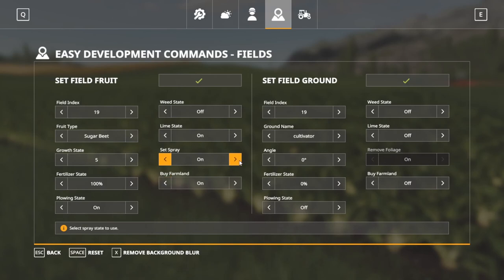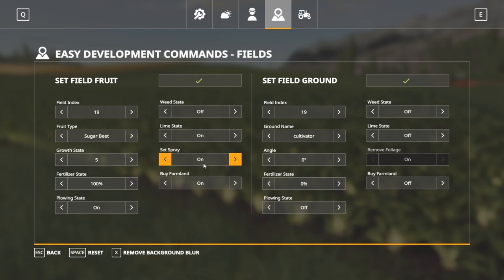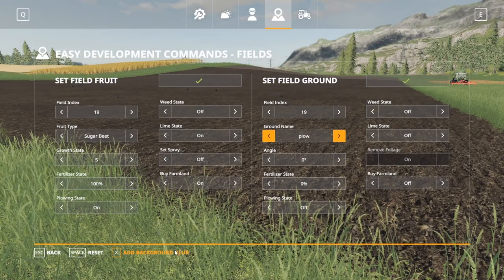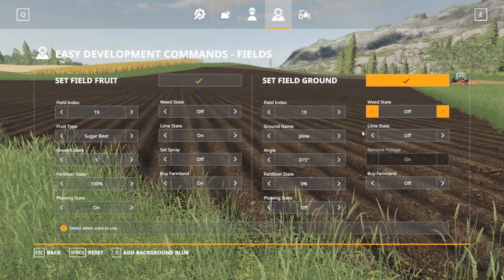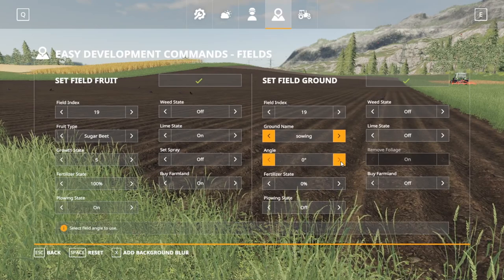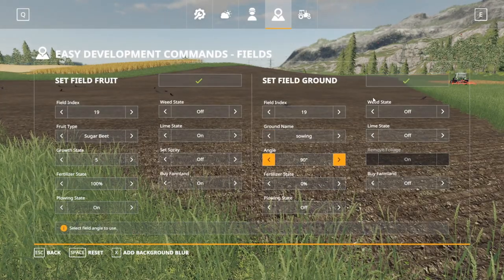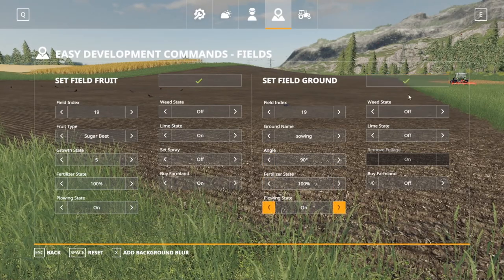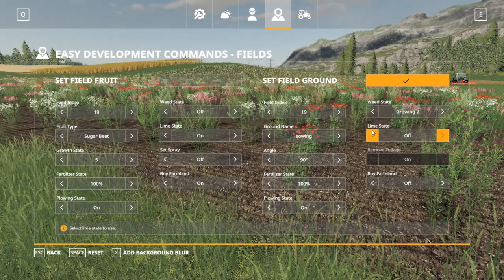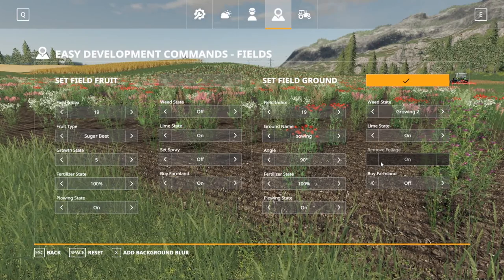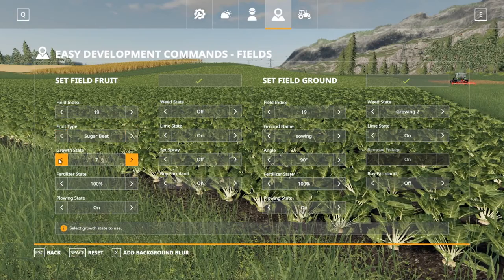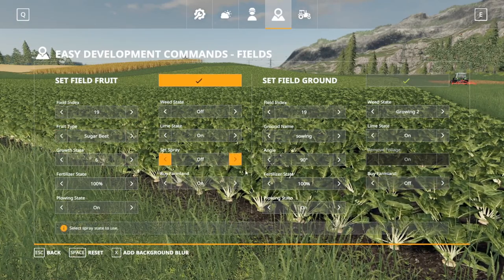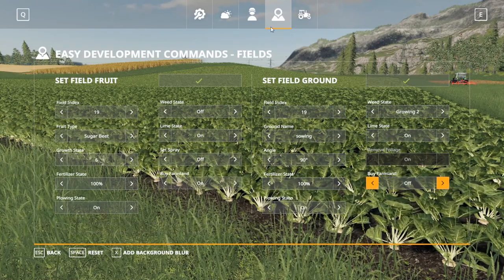There's also a Set Spray option — on or off. For Field Ground, we can set the ground state to cultivated or plowed, and we can change the plow angle: 0, 45, 90, 315, back to zero. You can also change fertilizer states, plow states on/off, weed state — let's set it to growing to see big weeds in there — lime state on, and remove foliage. You can also buy farmland for specific fields on or off from here, which may be easier than using the other buy all/sell all function since this lines up with the actual field you're working with.